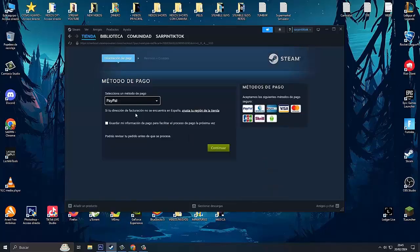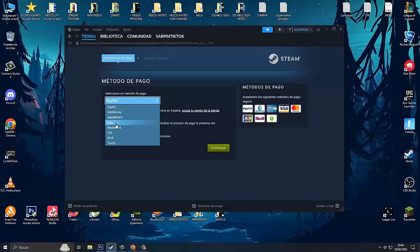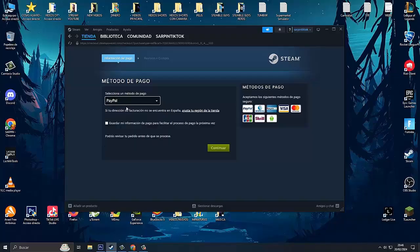Once this is done, here we have to select the payment method. You can choose Visa, Mastercard if you have a credit card. In my case, I'm going to pay with PayPal and I click on continue.